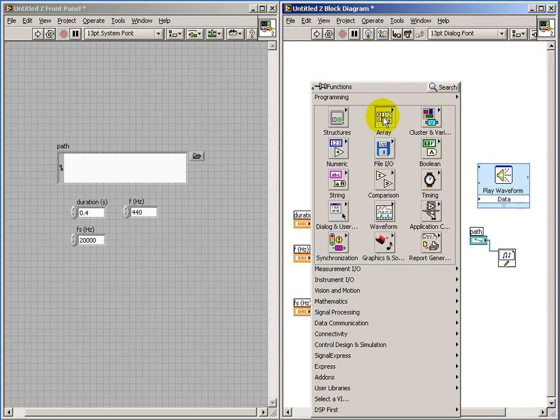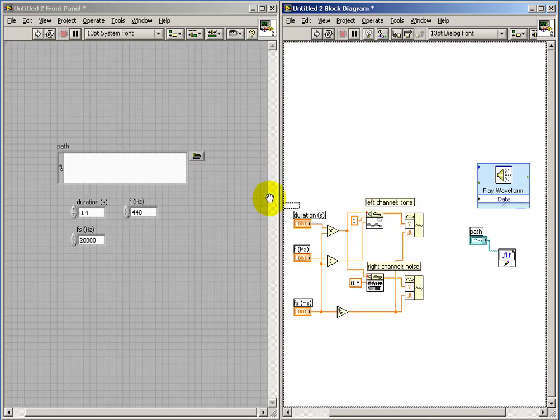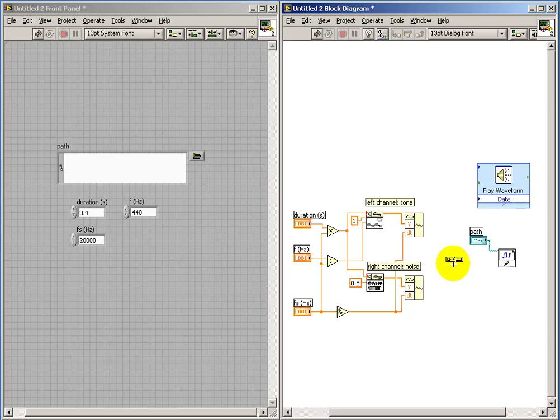Next, I need to bundle these two waveforms into an array, so we use the Build Array node.